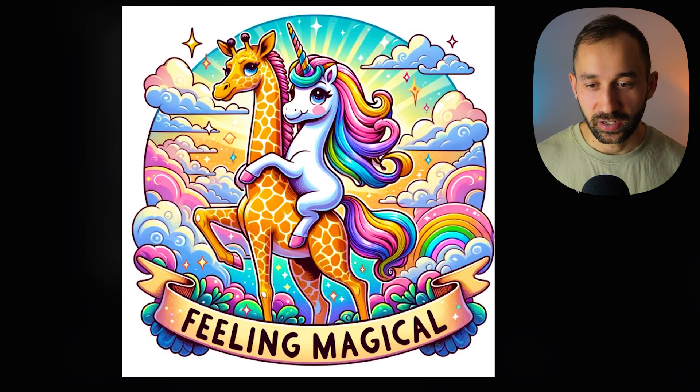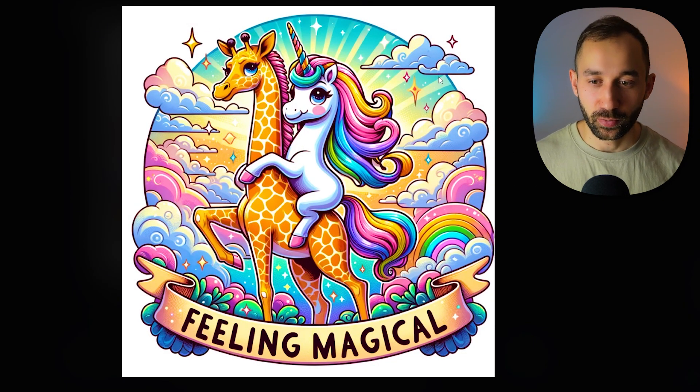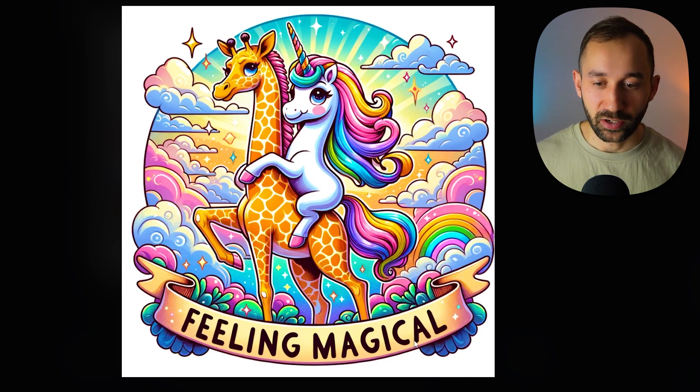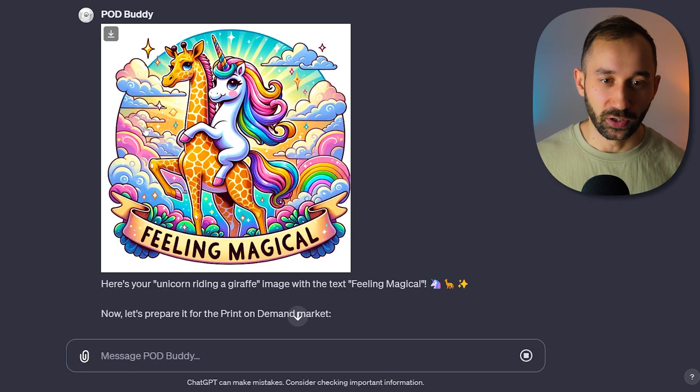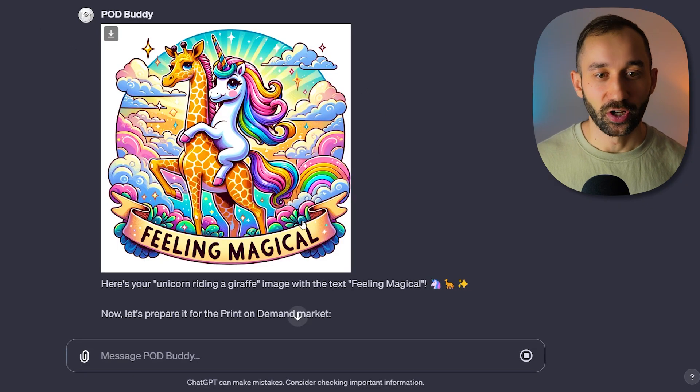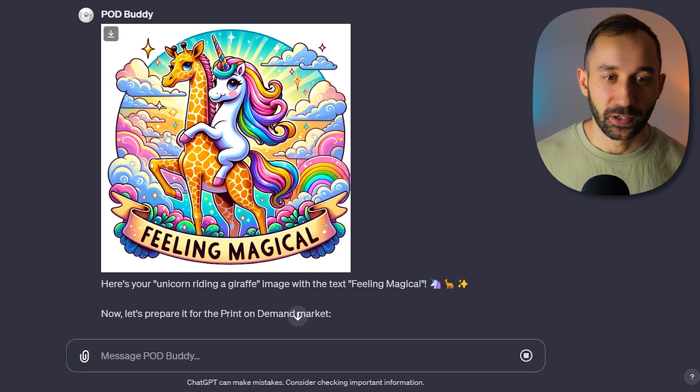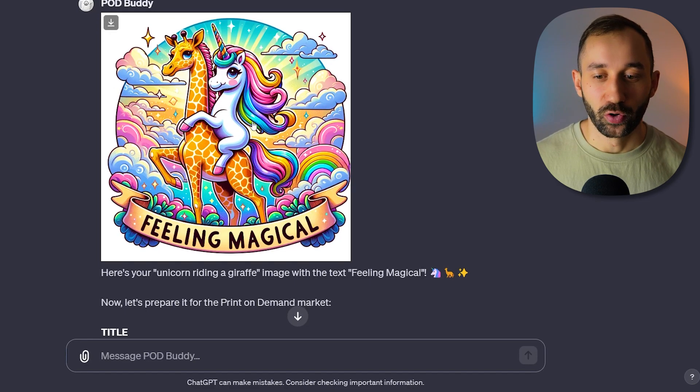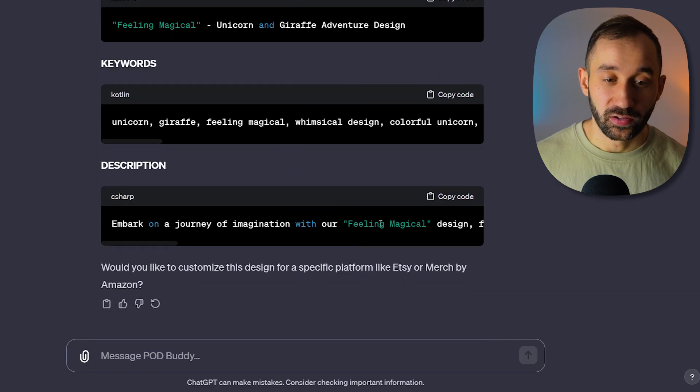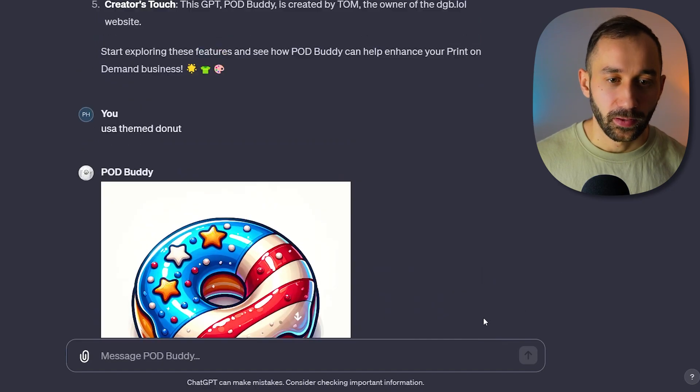Definitely a very good graphic for print-on-demand. Easy to remove the background. 'Feeling magical' spelled correctly in a house on this ribbon. Definitely looks like a very girly childish design that could work on a sticker, on a t-shirt, many other applications, a mug as well for sure. So very impressive results with this first option of PODBuddy.